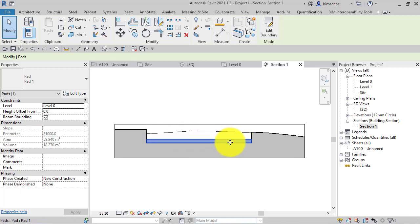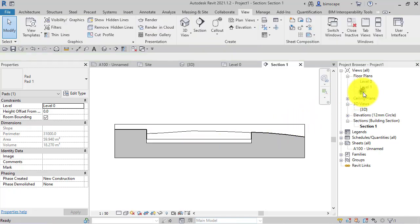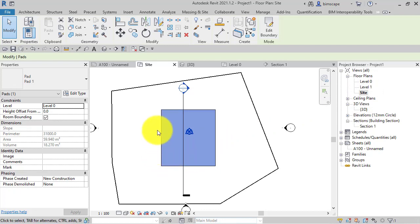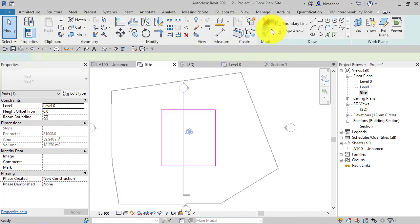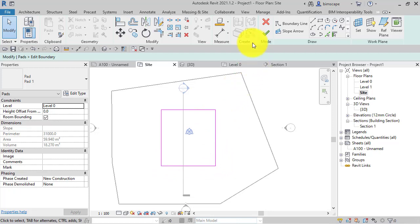We can in fact slope building pads by use of a slope arrow. With the building pad still selected, if I hit Edit Boundary to get back to the boundary definition for our pad and look up on the menu, we've got our standard palette of drawing tools.